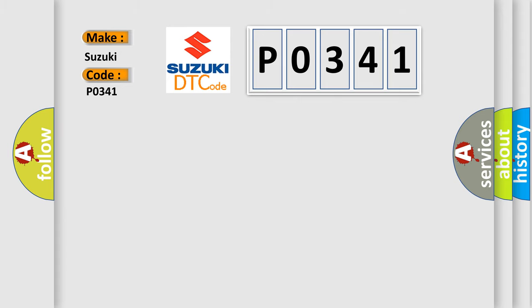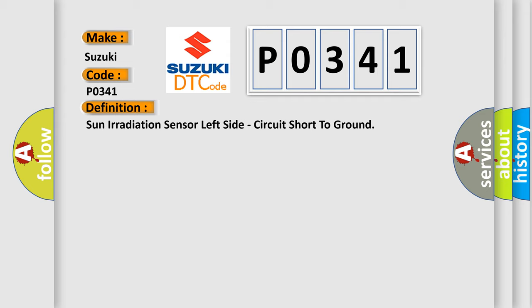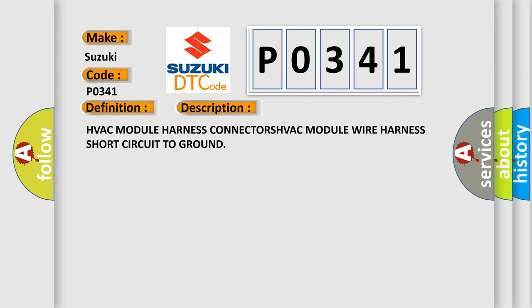The basic definition is Sun irradiation sensor left side, circuit short to ground. And now this is a short description of this DTC code: HVAC module harness connectors, HVAC module wire harness short circuit to ground.